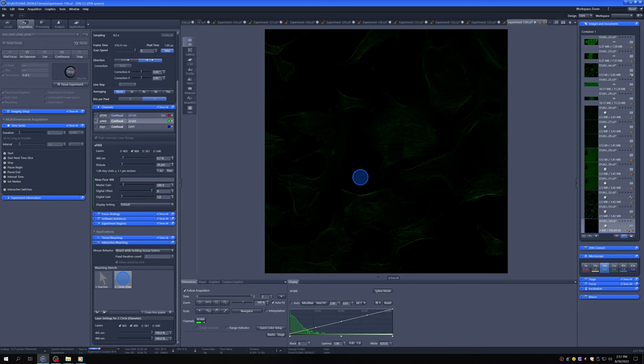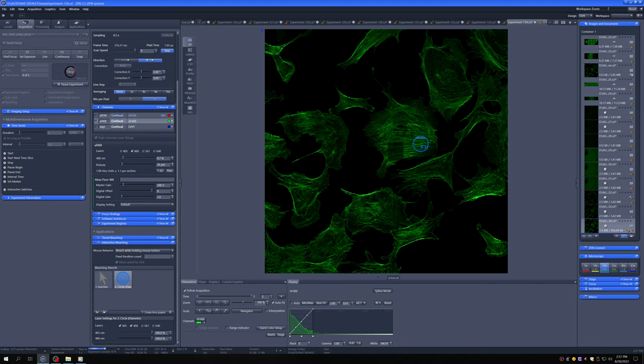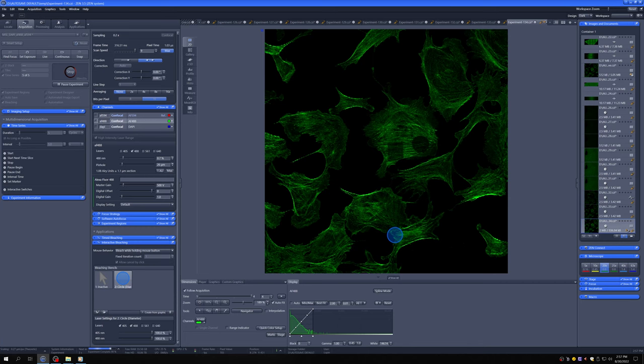So if I click here you can see that I've bleached a little bit, and I can click as many times as I want and bleach interactively as the experiment progresses.